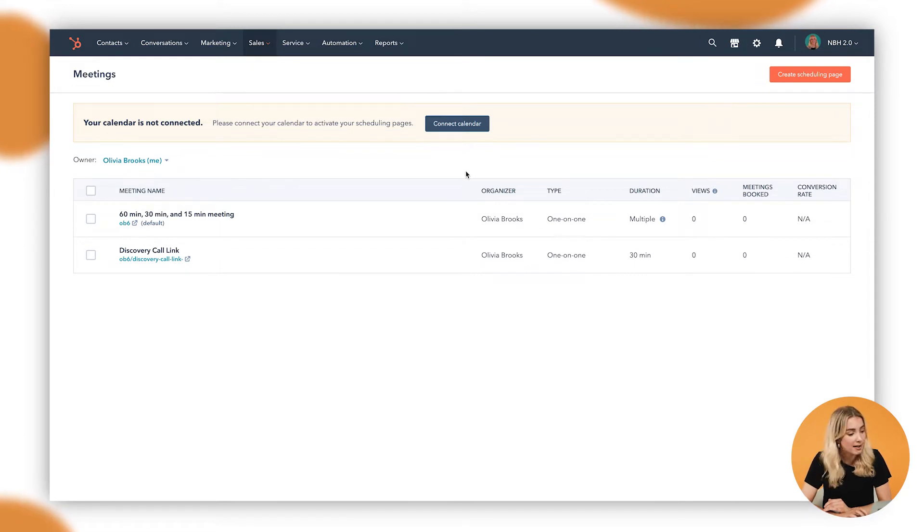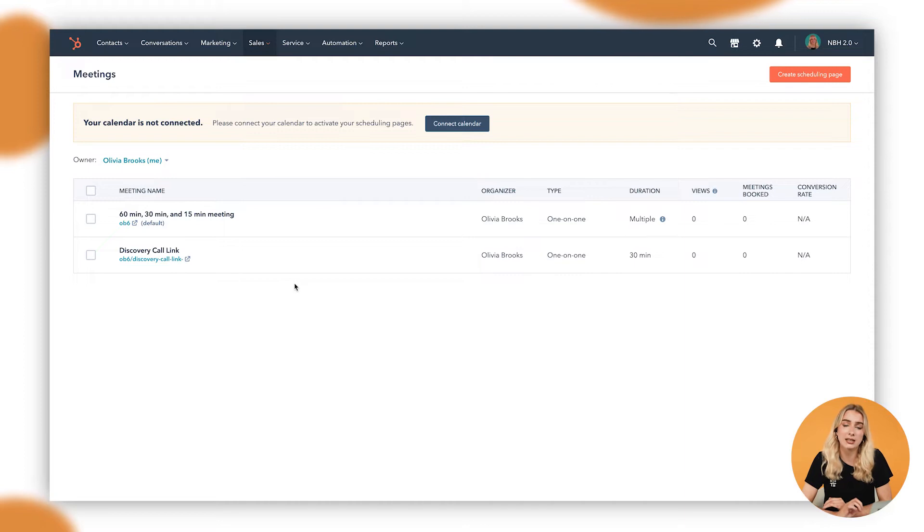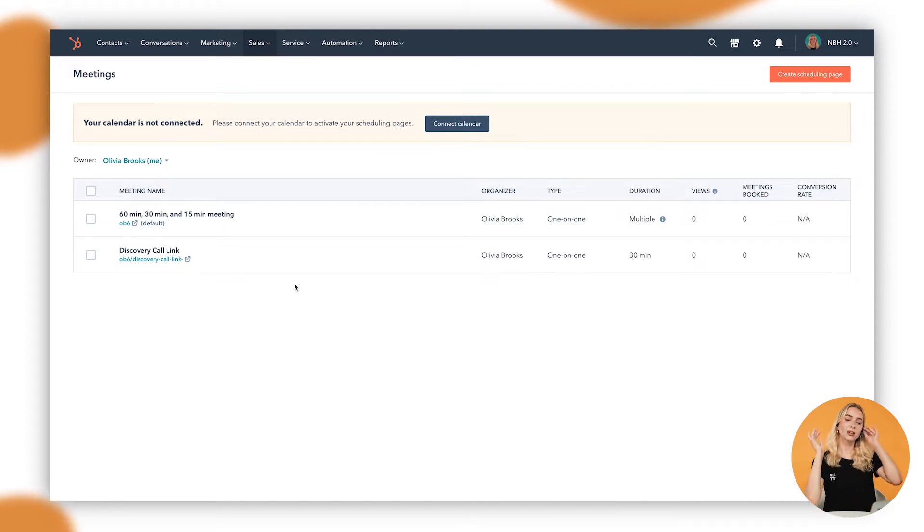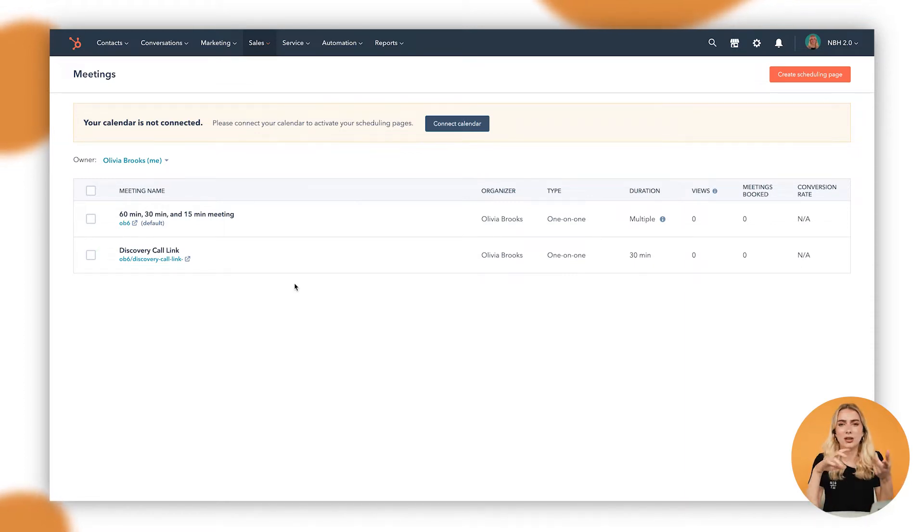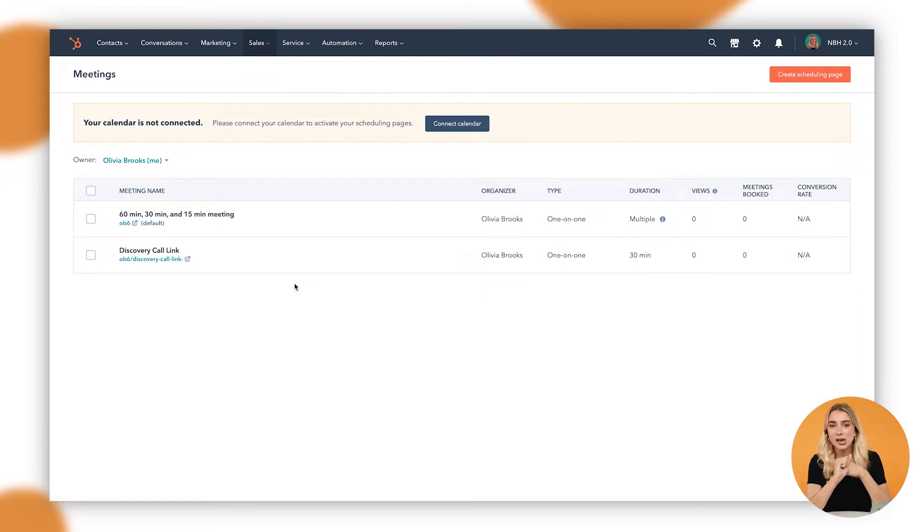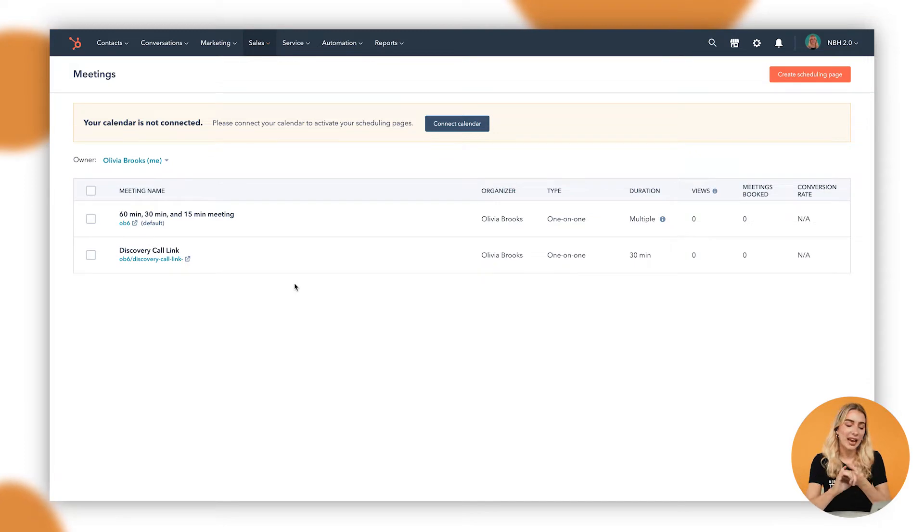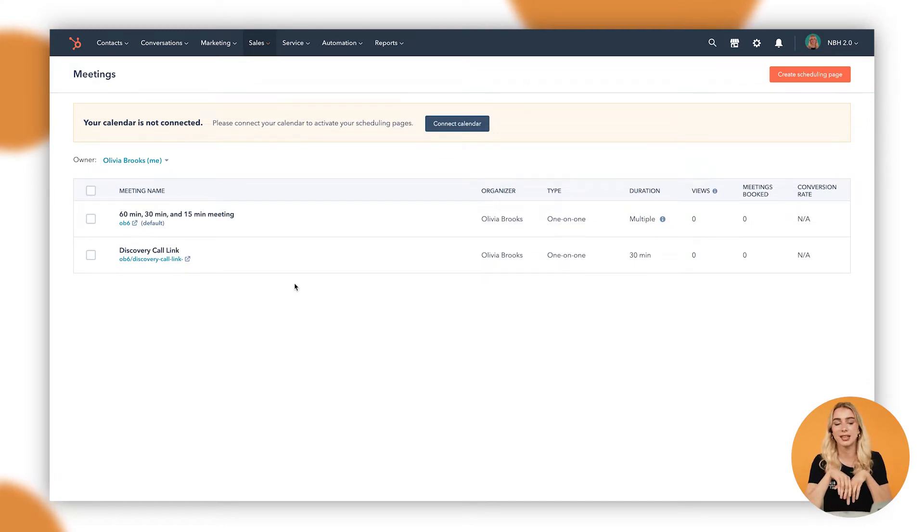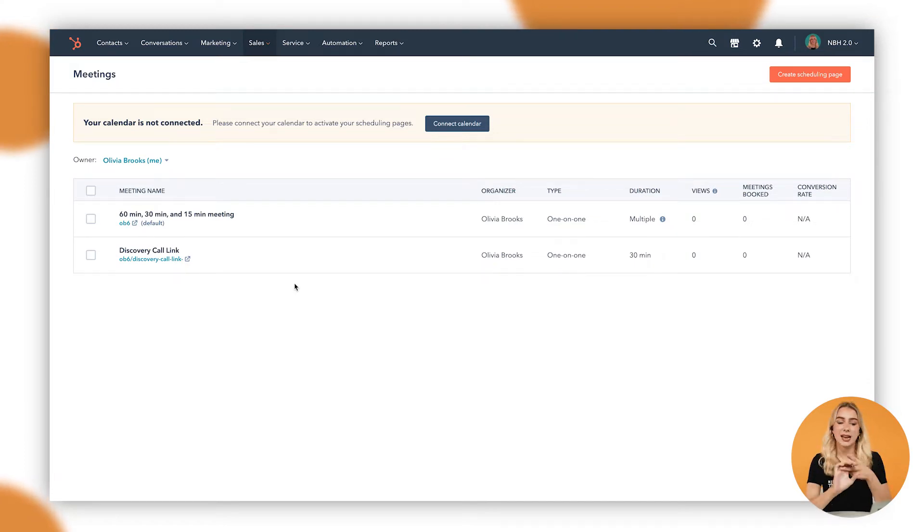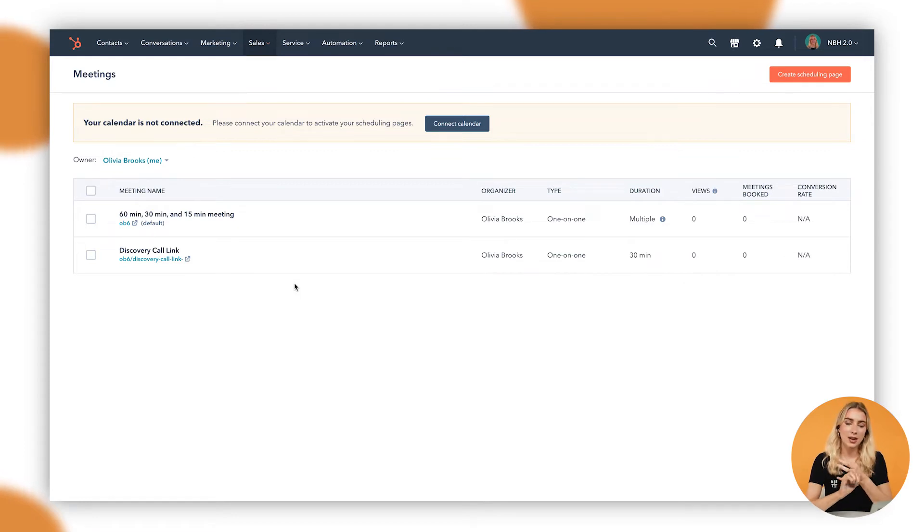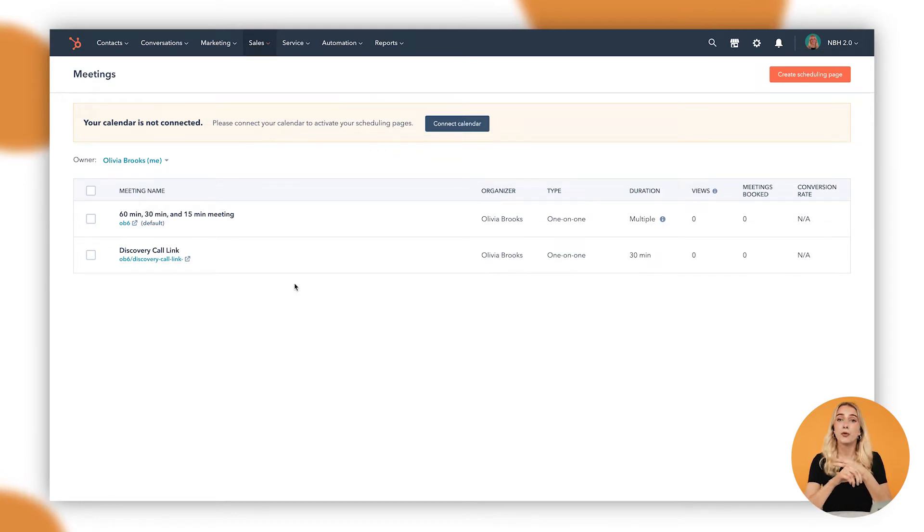But in here you can see all of the different meeting links that you currently have set up. Something to note is that no one person should have a singular meeting link. I'm sure all of the different meetings that you have day-to-day, no one is ever the same. However, you may have different types of meetings, things like perhaps discovery calls, internal powwows, that kind of thing. You can create meeting links for those different types of meetings.